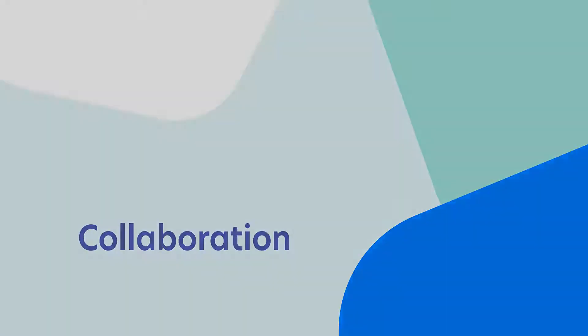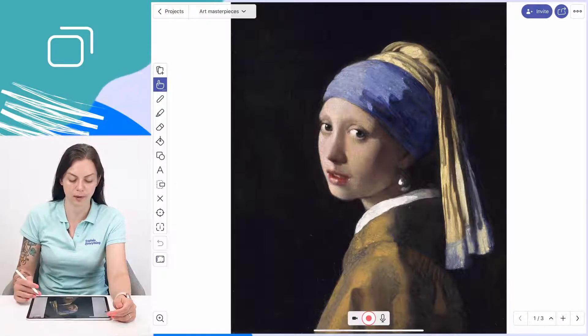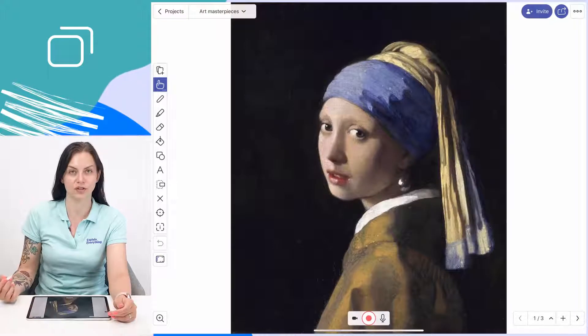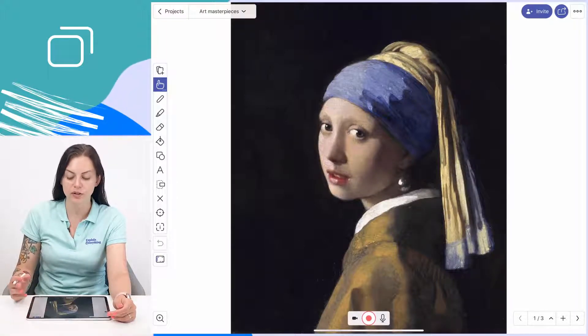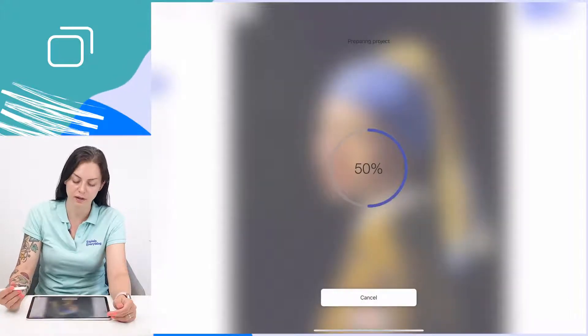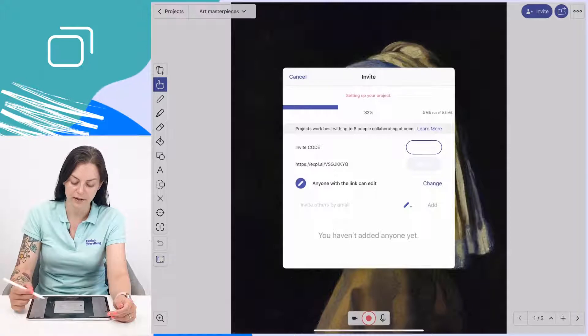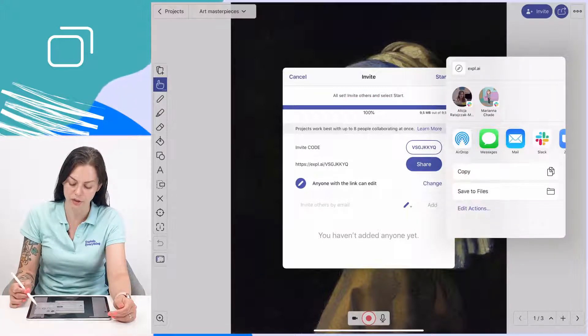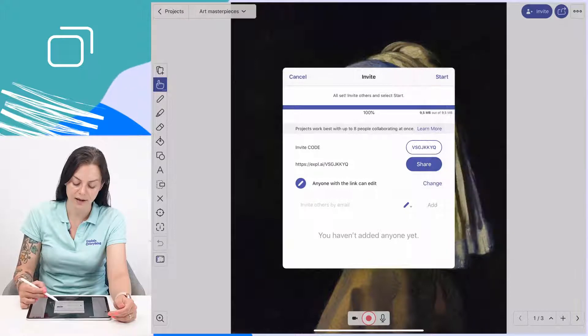This was covered in the basics level of the step-by-step guides, but now we're going to take it up a notch and talk about different slides and how they can be used when doing a collaborative project. I've created a simple project about art masterpieces that's made up of three different slides. I'm going to invite my students to collaborate on this project. I'll tap invite, and as you can see, the link to my project has already appeared and the code is here as well. I'll be sharing this code with my students.